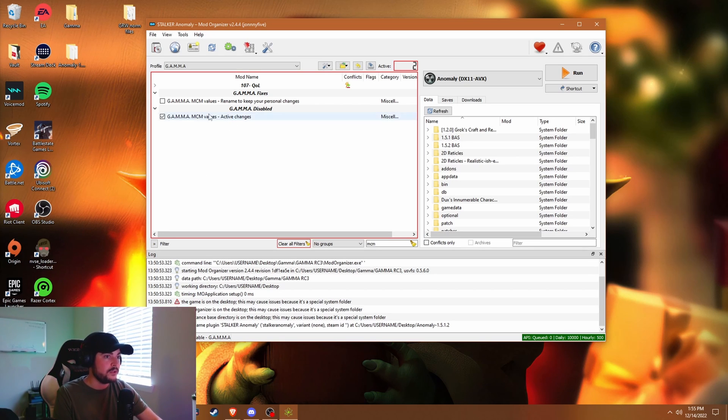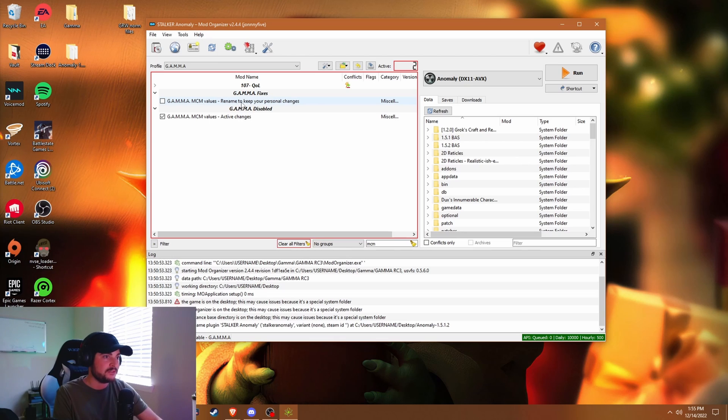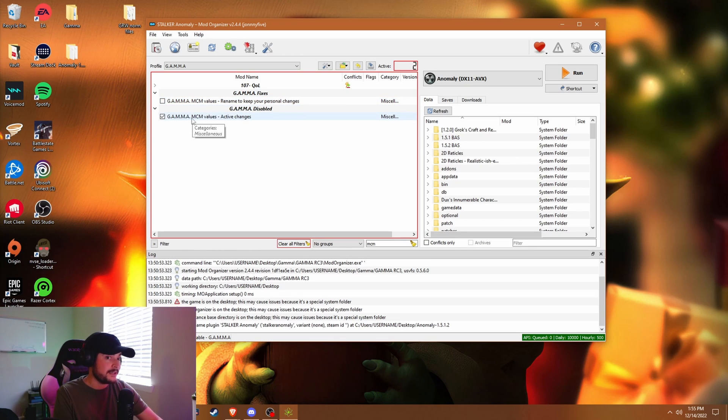What you want to do is uncheck that same one that says rename, and you want to make your other one that you changed active.